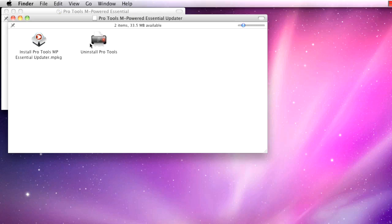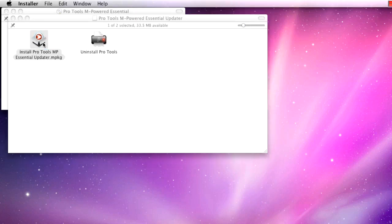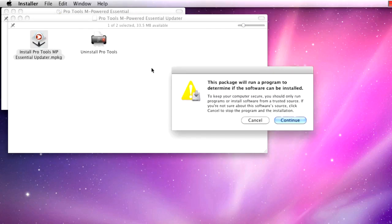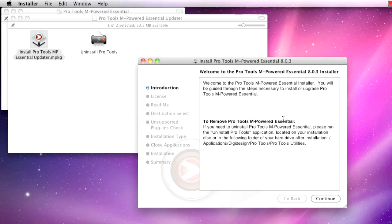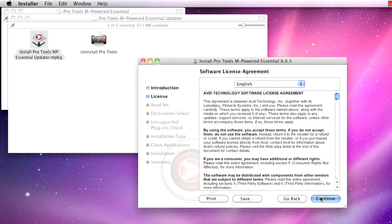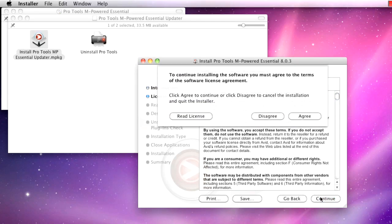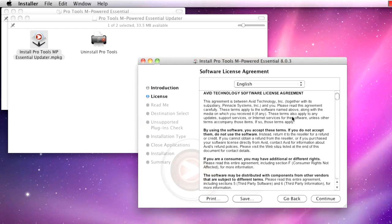Double-click to begin the installation. Click Continue on the pop-up window. Click Continue on the first page of the installer. Click Continue, and then click to agree to the license agreement.